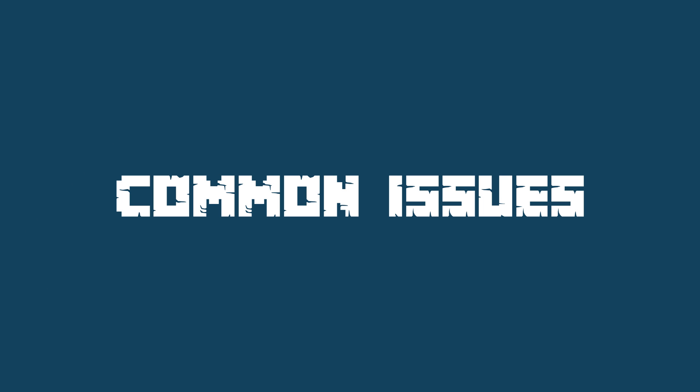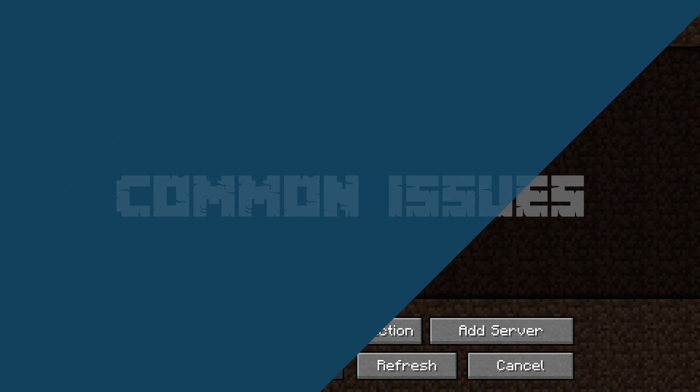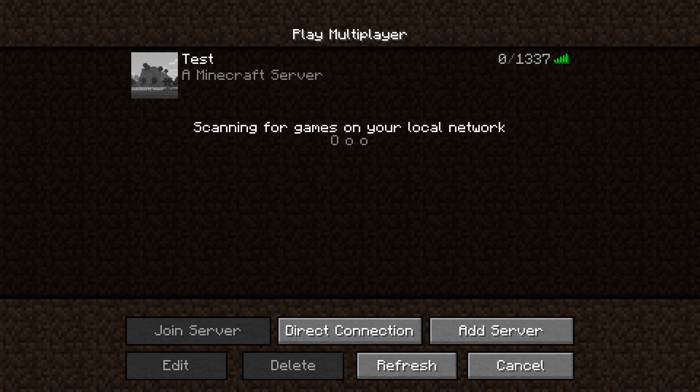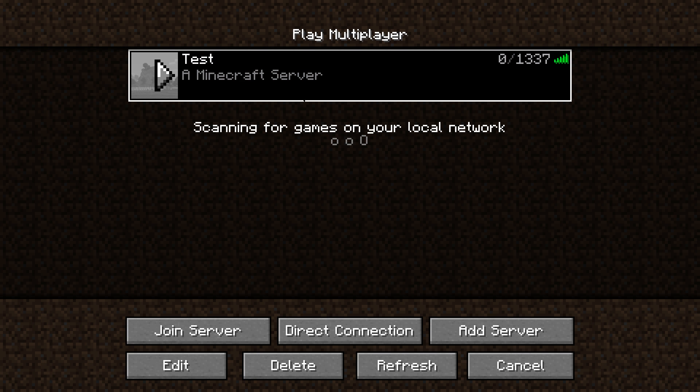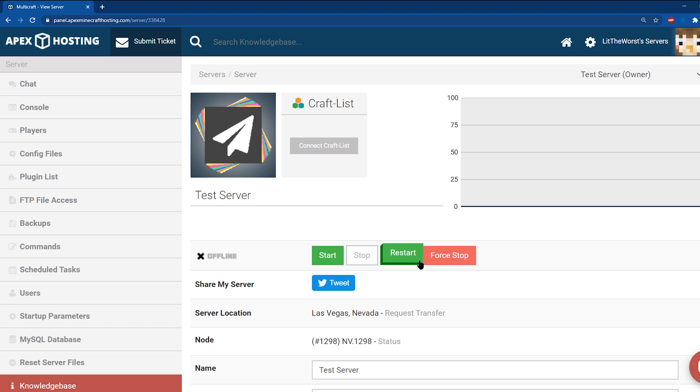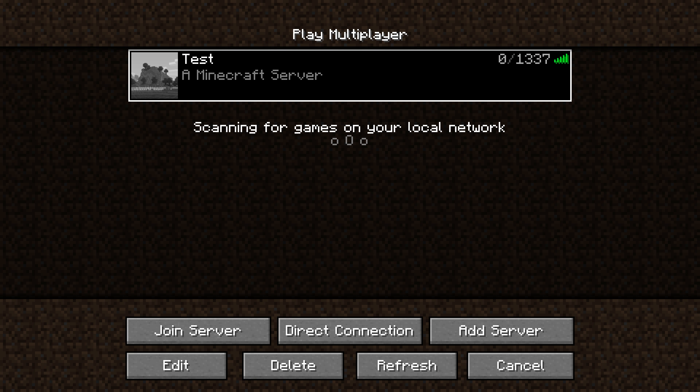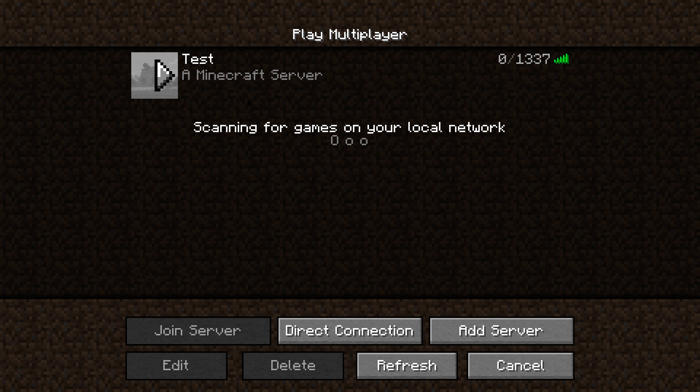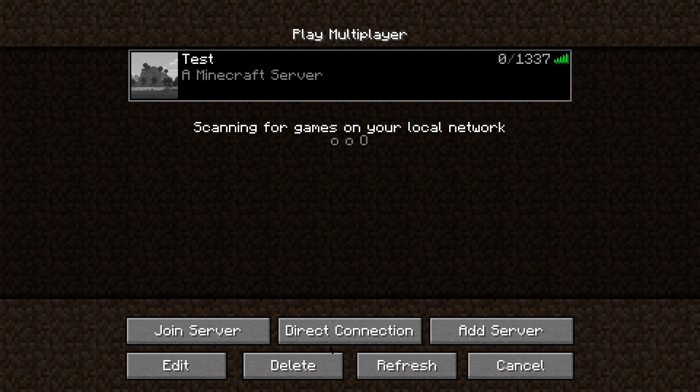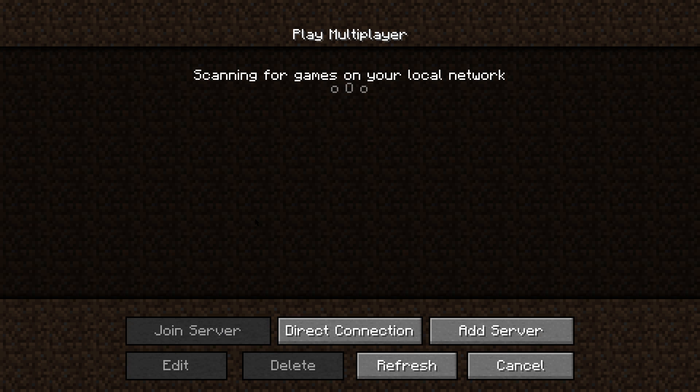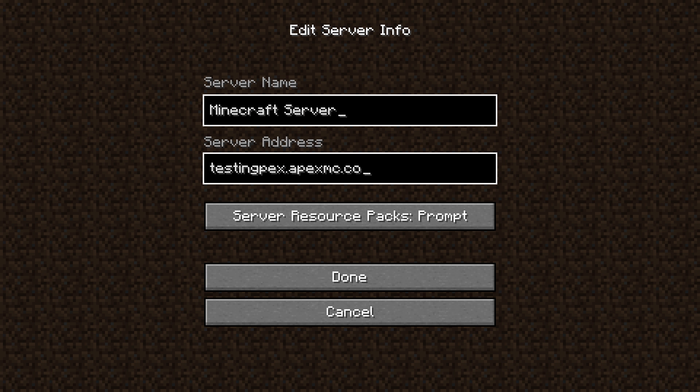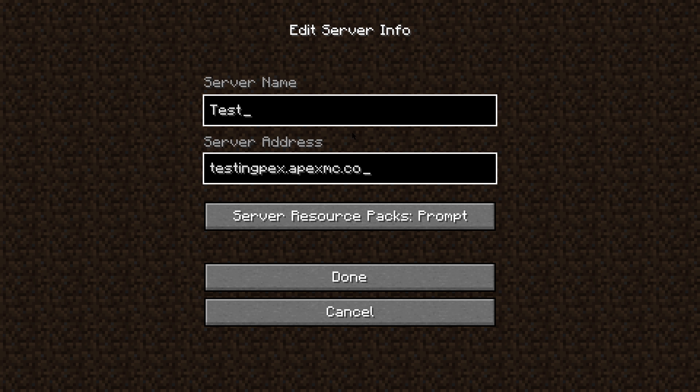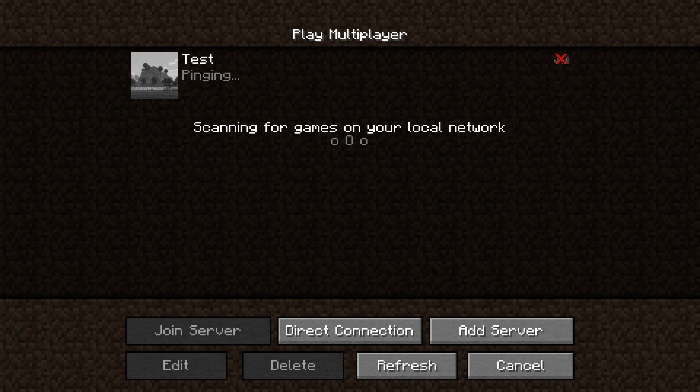One common issue that may occur during this process is the server list or server needing to be refreshed or the image not showing up when you refresh. If you're not seeing the image displayed in your Minecraft server list, be sure that you've restarted the server after uploading, as well as refreshed the server list in-game. If it's still not showing, you can also try deleting the server from the server list and re-adding it. If it once again doesn't show, then you've likely encountered another issue.